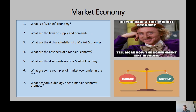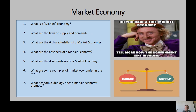There are six characteristics of a market economy. Number one: private property. Number two: freedom of choice — I get to choose who I want to buy from.